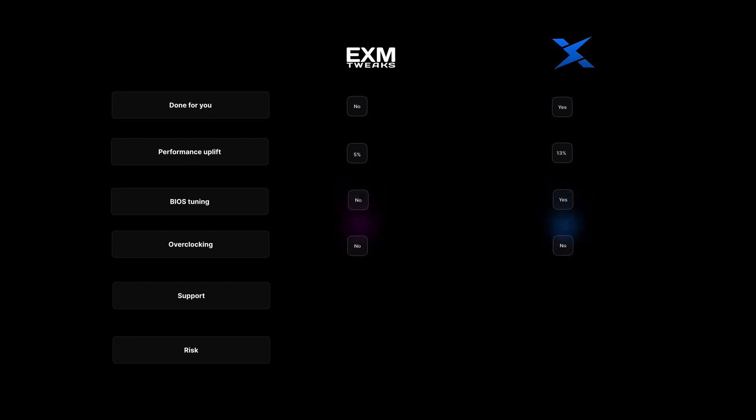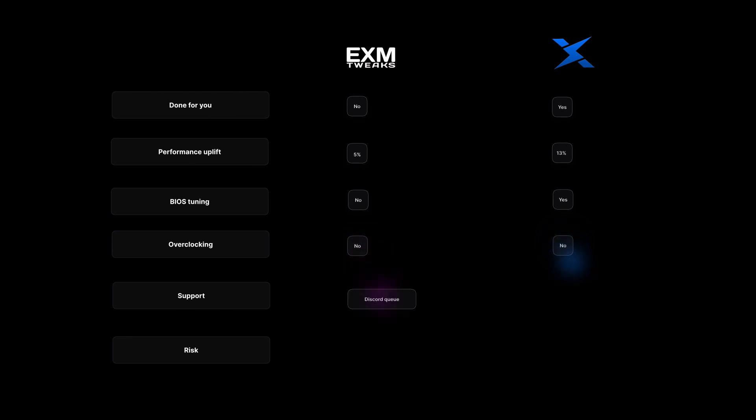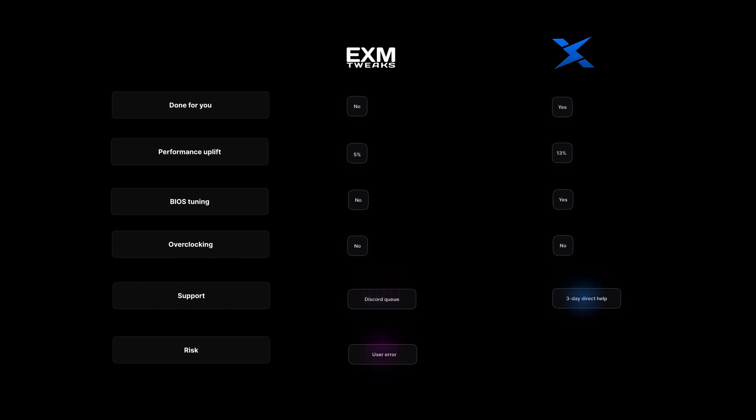For overclocking, they both do not have overclocking. For support, EXM has a Discord queue. For Zilly casual, you have a three-day direct help with us. And the risk with EXM is going to be user error. It took me around 30 minutes to apply every single button in the EXM software, which is a pretty long time for just clicking buttons. And I didn't know what half of them meant. So that's the risk with that. For Zilly casual, there's absolutely zero risk, and it does take 45 minutes in total.